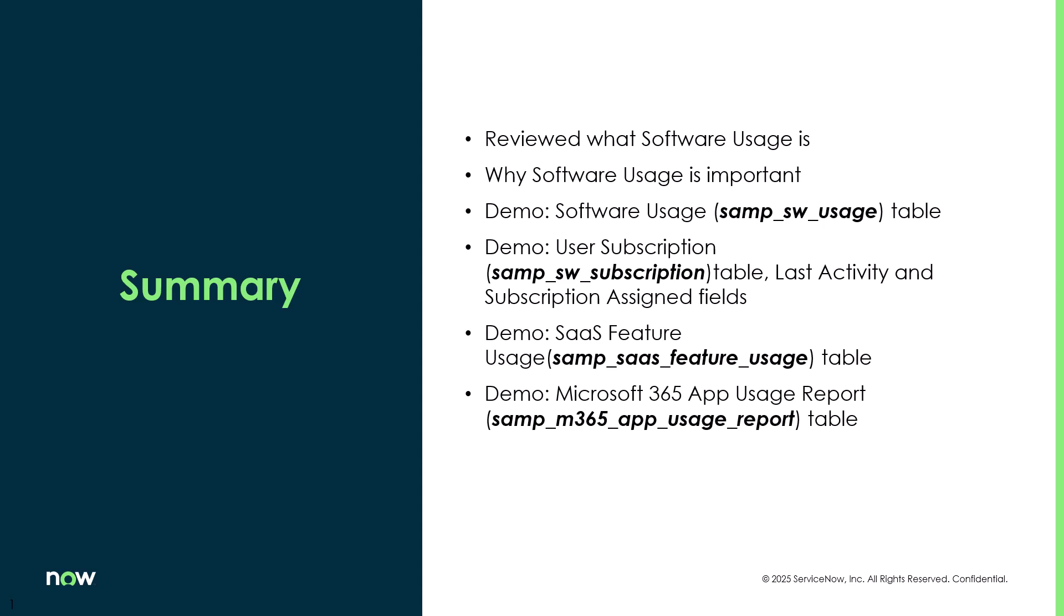So in this video, we reviewed what software usage is, why software usage is important. Then I took you through a demo of the software usage table, the user subscription table and showed you that last activity field and subscription assigned field. Then I went into the SaaS feature usage table and showed you some of that data. And then finally, we took a look at the new Microsoft 365 app usage report table and the data that's available within there.